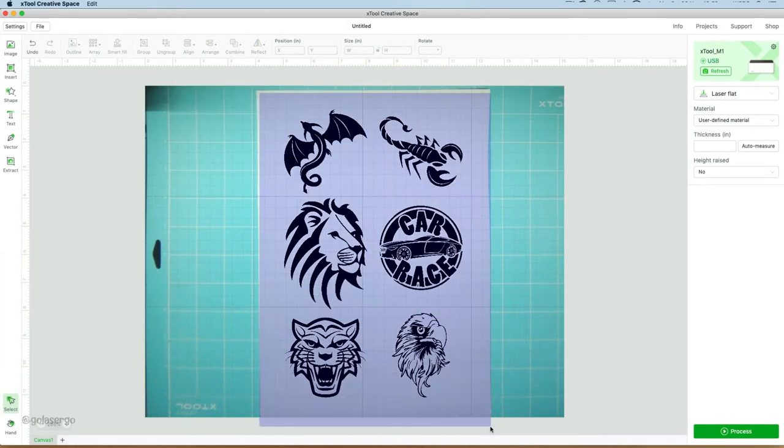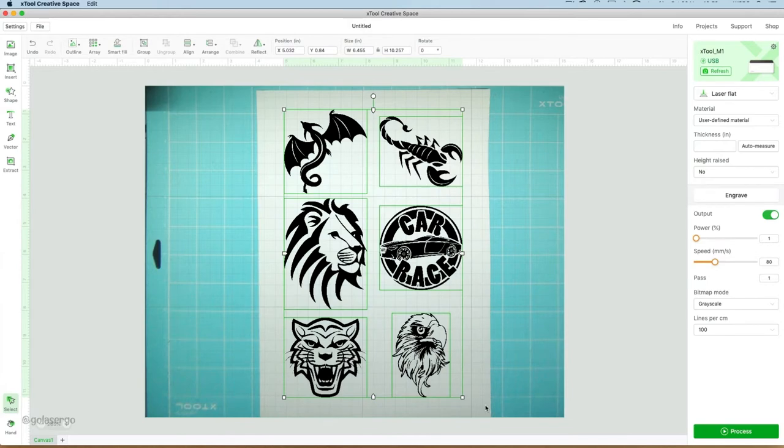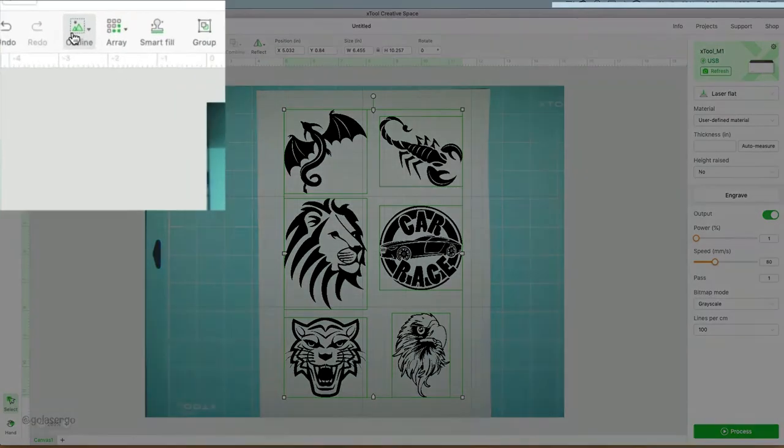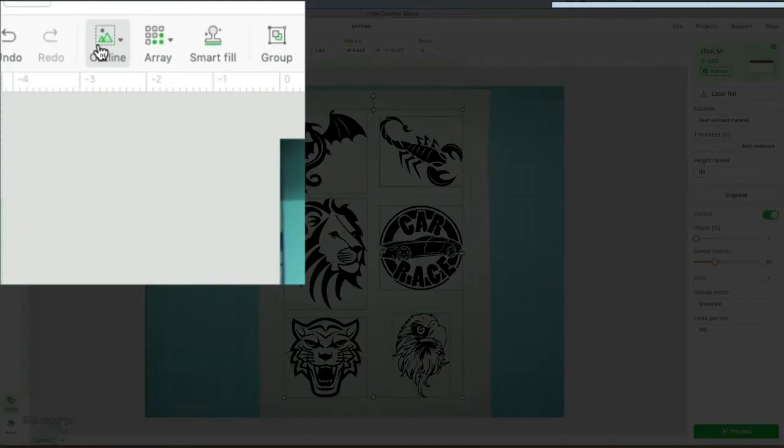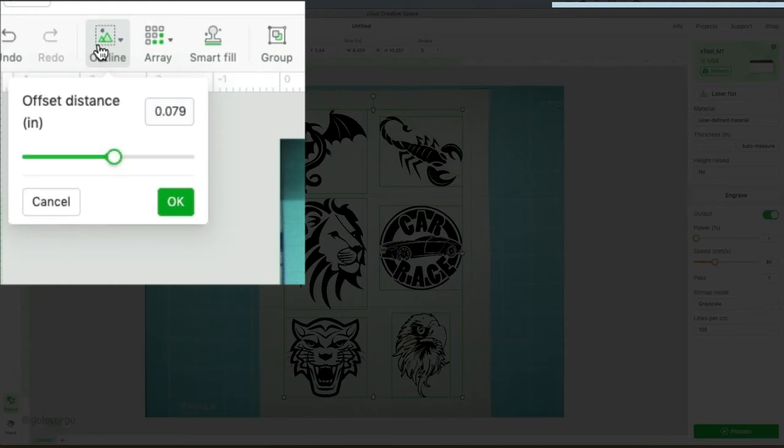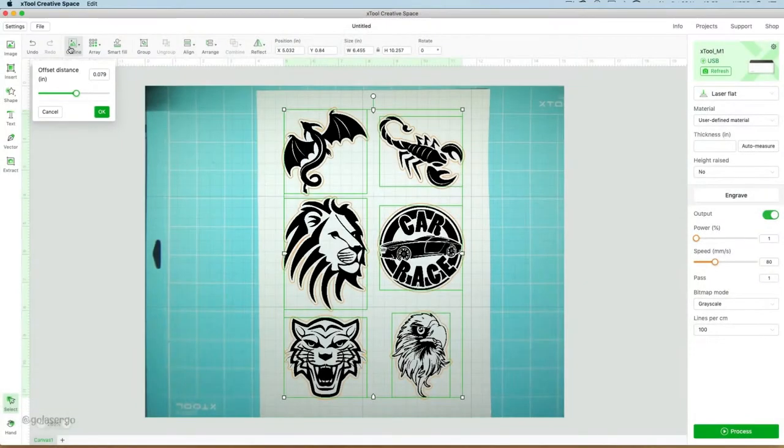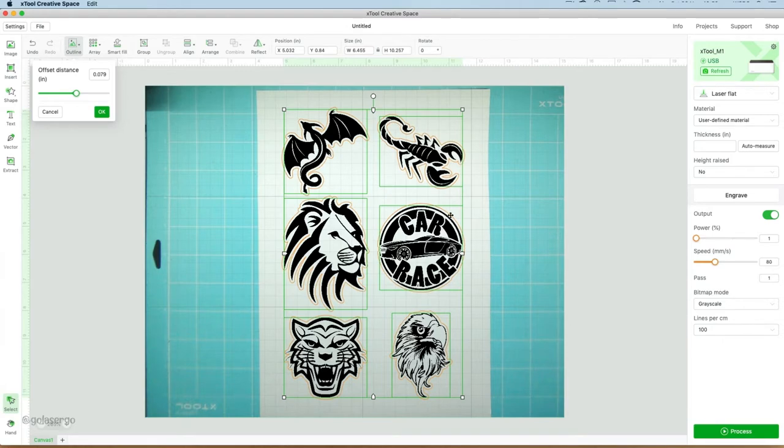So the next thing I'm going to do is highlight all of the images, and I'm going to come up to the Outline button. I'm going to leave the outline at the default setting and just press OK. And you'll see that it's put an outline around each of the images.